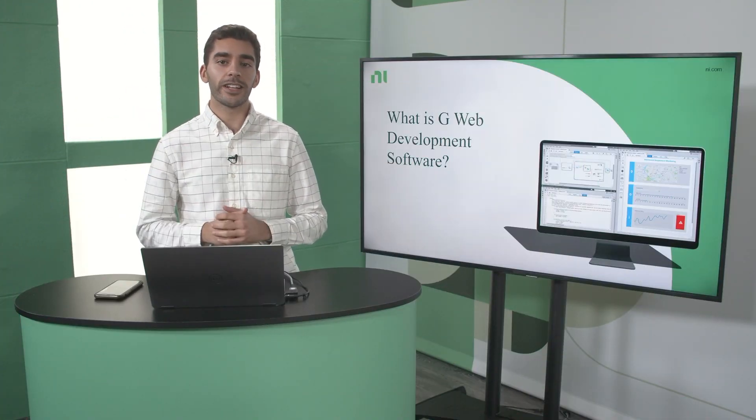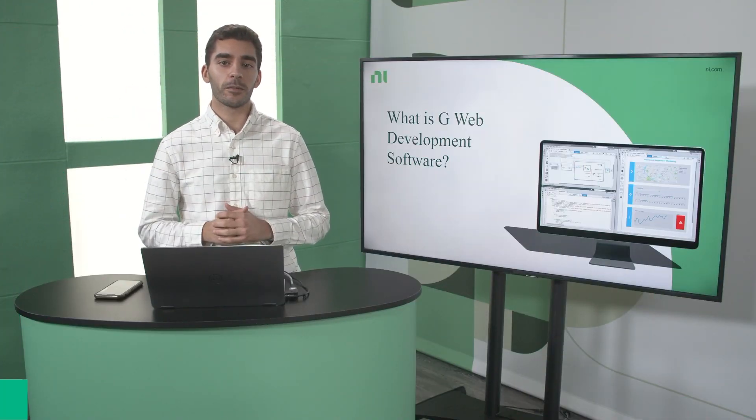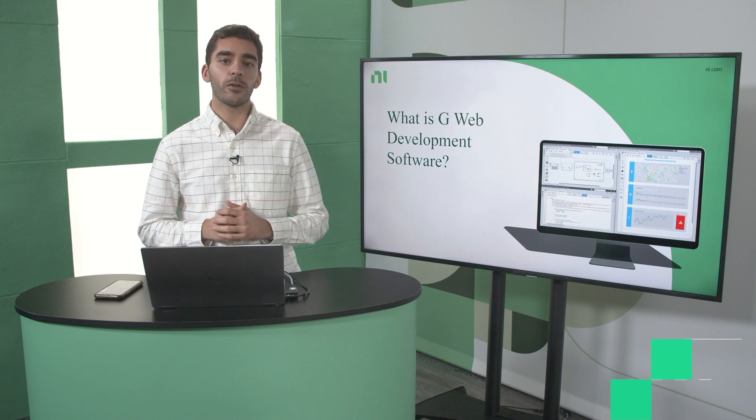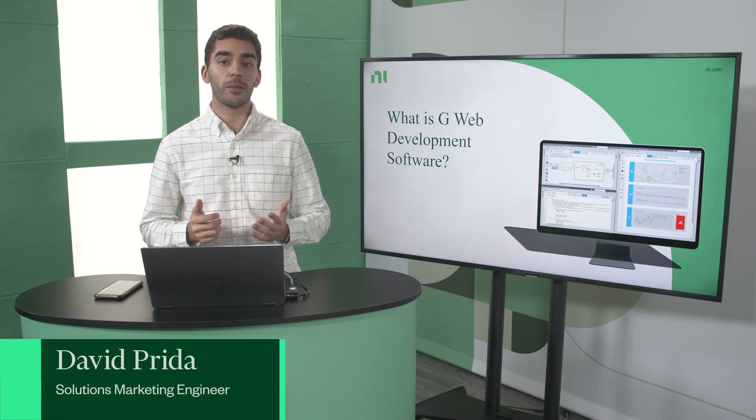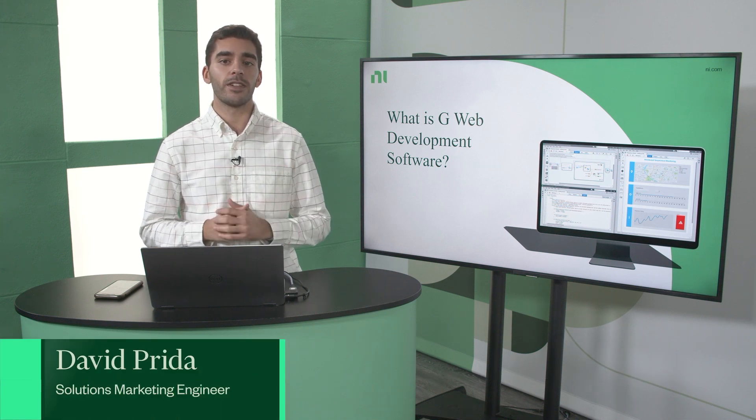Hi everyone, thank you for joining us. My name is David Preeta, and today we'll be talking about G-Web Development Software.